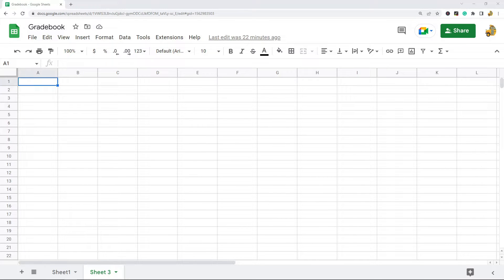In this video I am going to show you how to make a gradebook template in Google Sheets. If you want to create your own gradebook template that you can edit to track the grades of different students in your own spreadsheet, this can be done very easily in Google Sheets. The entire process should just take a few minutes once you get comfortable with it.